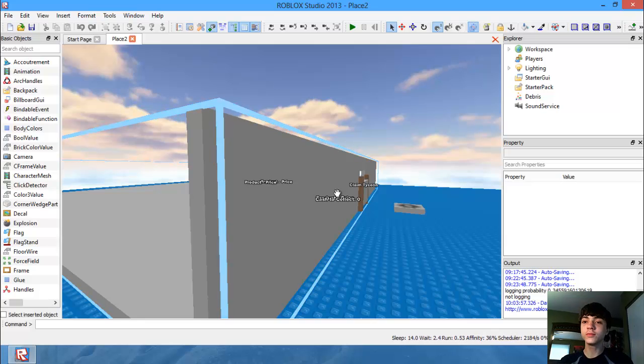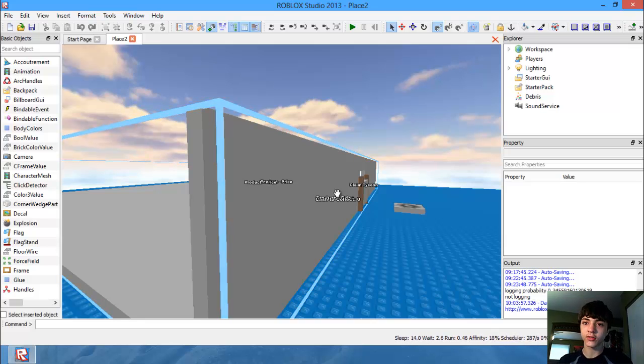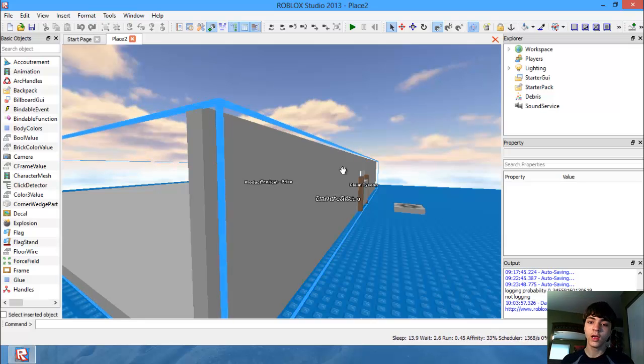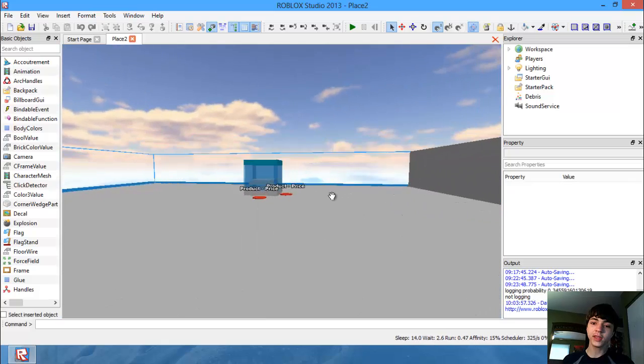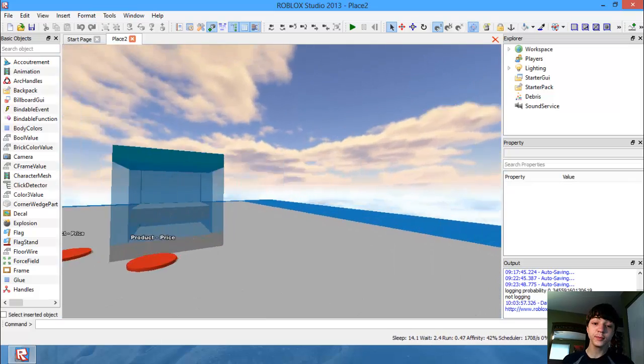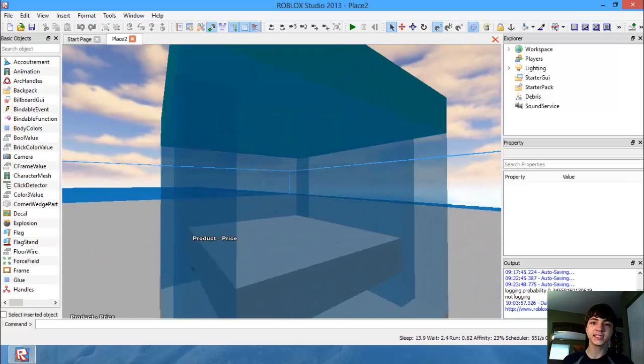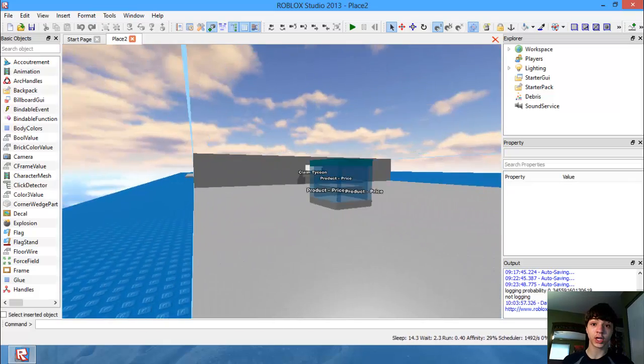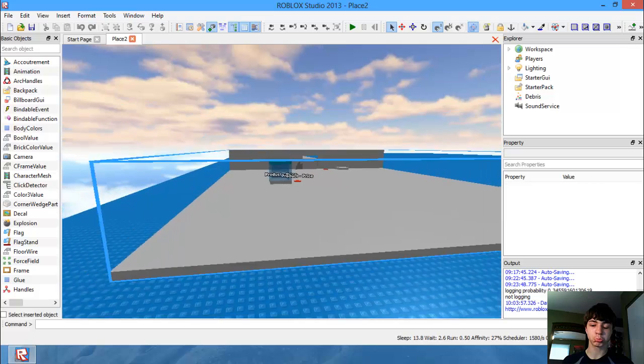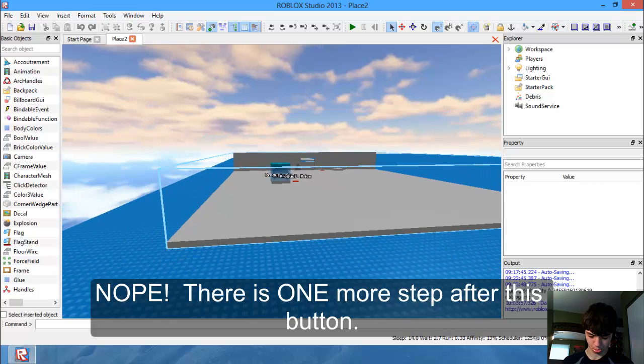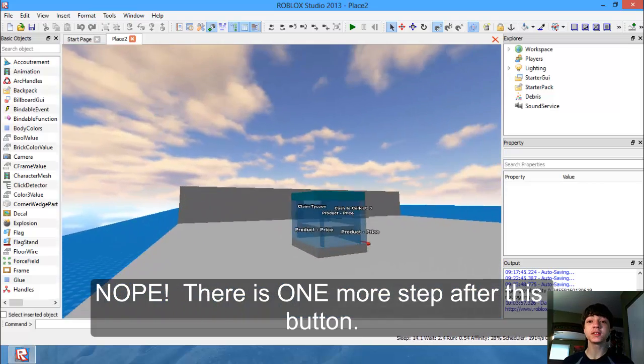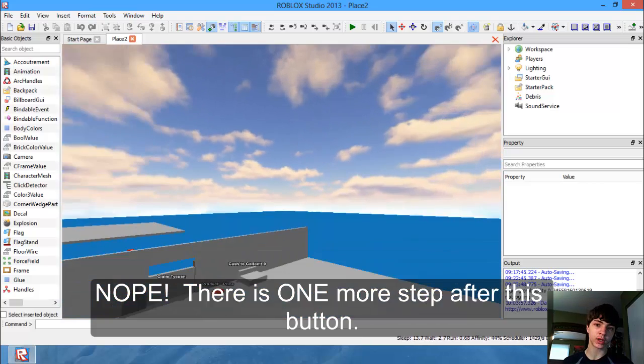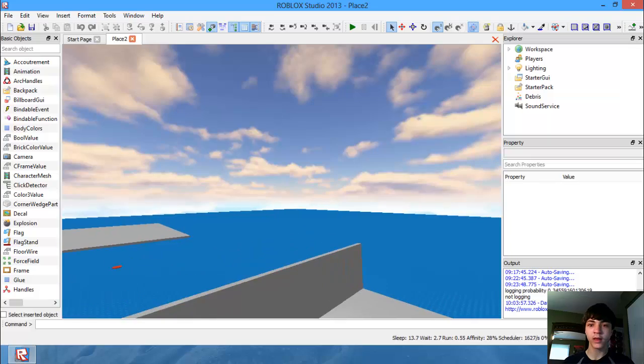Hello everyone! Welcome to another Roblox game development tutorial. Today's tutorial, we begin probably the last step in our Tycoon, and this step is making a donate button.